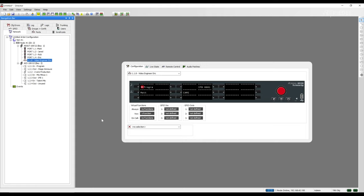To view the crosspoints in our system, we need to be connected to the artist frame. Here we can see that we are connected as we have a node that is online. If you are interested in learning how to connect to your system, please watch the connect to matrix video. In this example, we have a few AIO ports, four Bolero belt packs, and one panel communicating in the matrix.